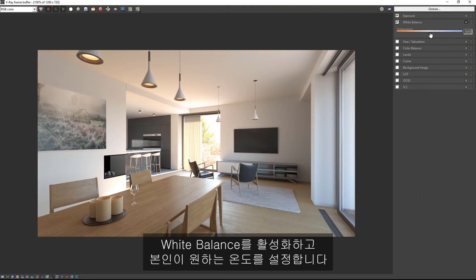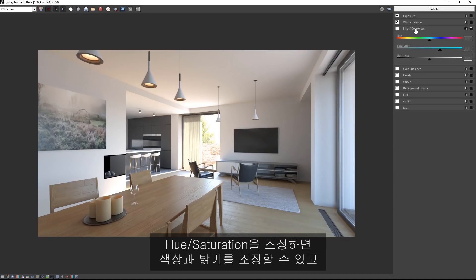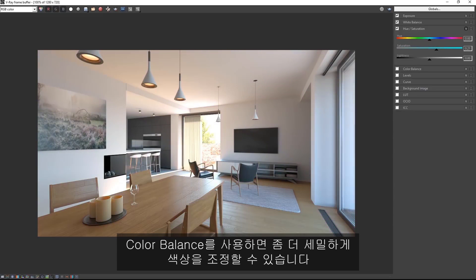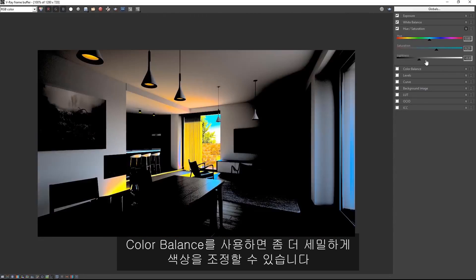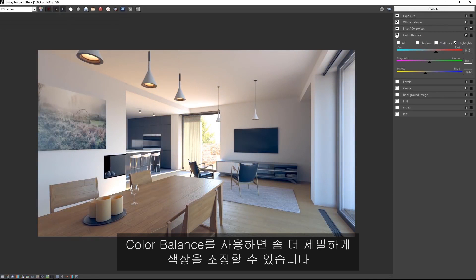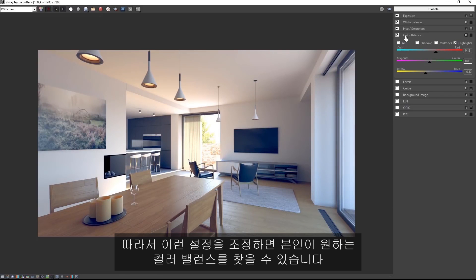Enable white balance and find a good temperature to suit your taste. Of course the hue saturation controls give you color and lightness control on the image, while color balance has a more sophisticated way to control the color in the image. So have a go with these controls to find a good color balance to your taste.